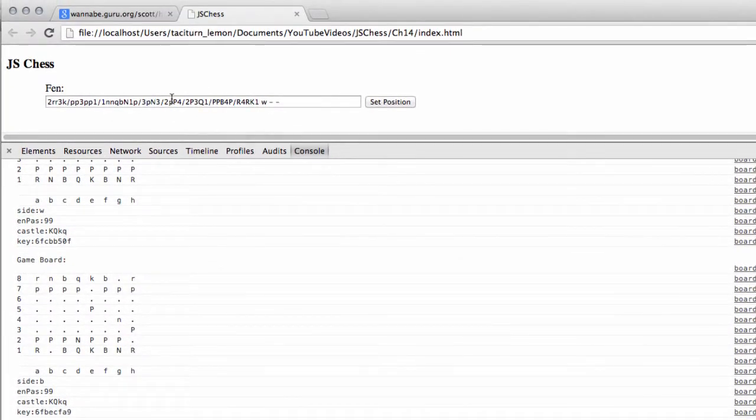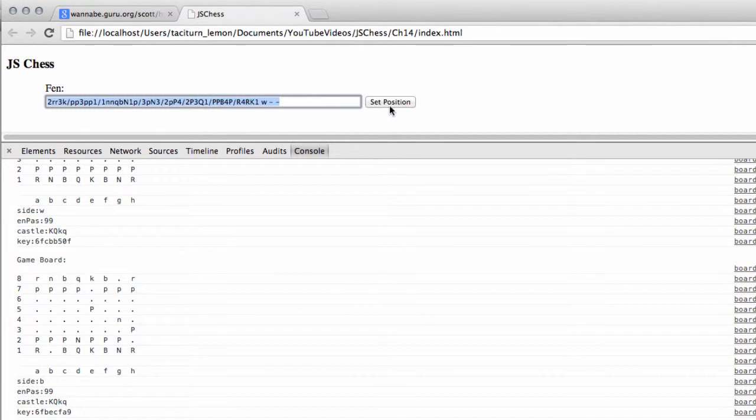So the first part of the program here is actually done okay. We can put in an FEN position, click set position, then that FEN position is set up appropriately on the internal board, and it prints to the console.